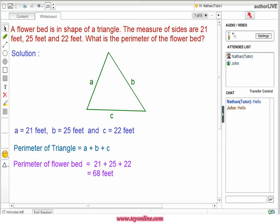Side A is equal to 21 feet, side B is equal to 25 feet, and side C is equal to 22 feet. Therefore, perimeter should be equal to 21 plus 25 plus 22, that is, 68 feet.